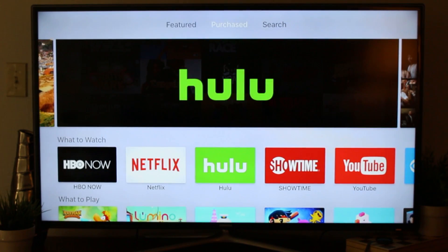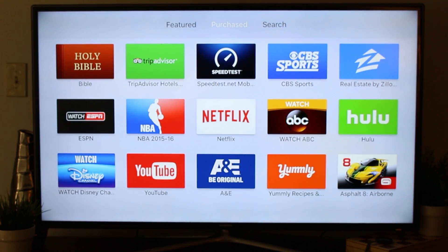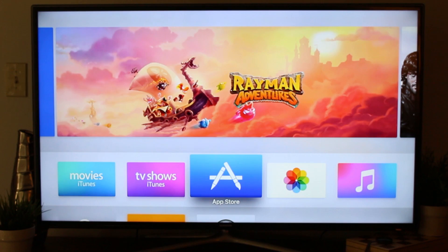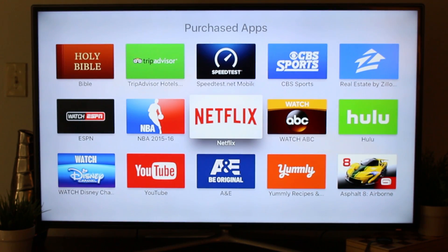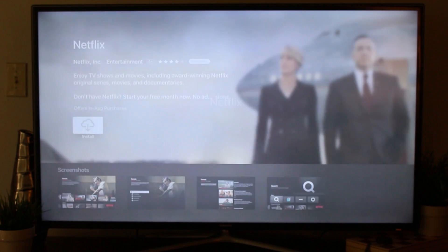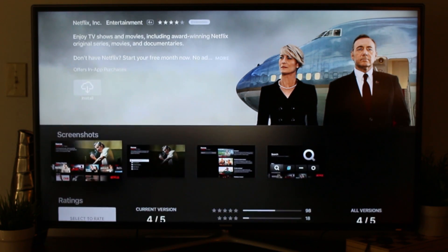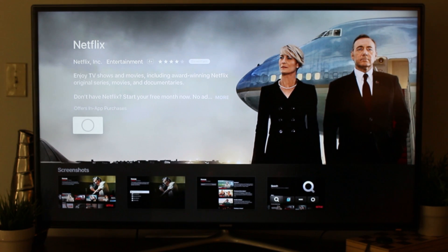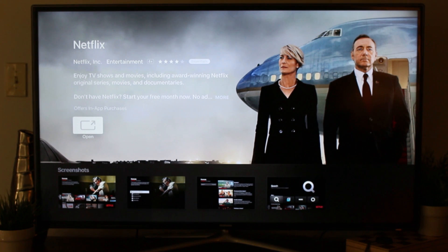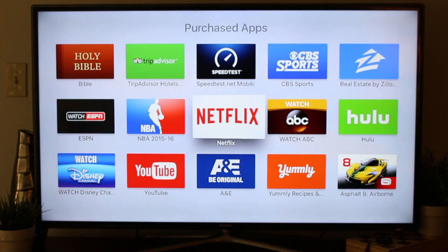One of the first things I'm going to do is go to the App Store and download Netflix, because again it doesn't come installed — you have to download it yourself. Click on Netflix, hit install, click again, hit Agree, and just like that it's downloaded. Obviously my internet is super fast so it downloaded quick.